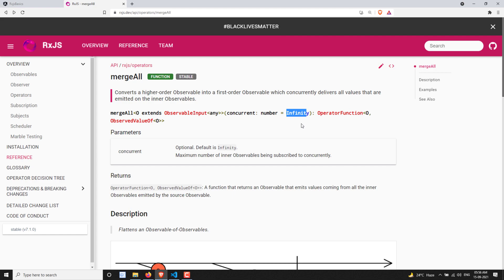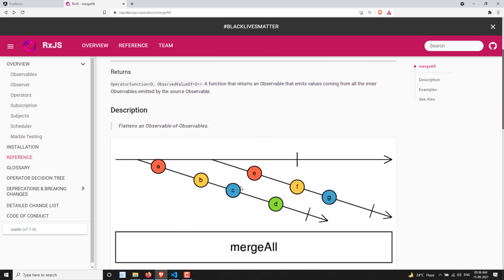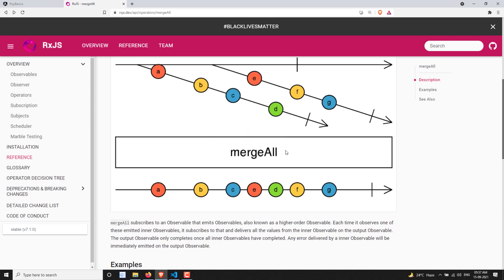If you mention a number, for example two, it will subscribe to only two inner observables at a time. First it will emit all the values emitted by those two observables. If any one of the observables finishes, then it will go to the third one. So at a time it will subscribe to only that many observables — that is the mergeAll operator.